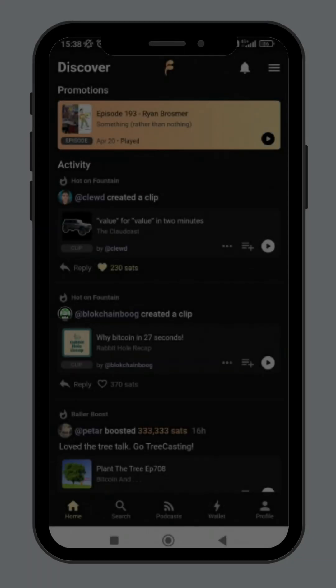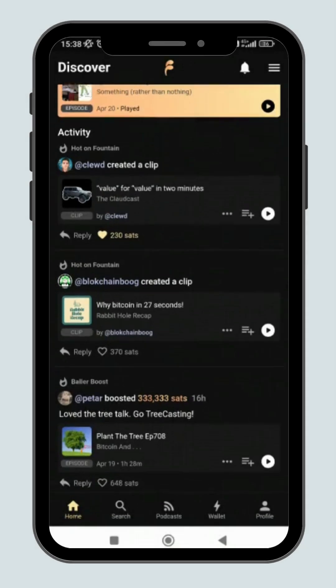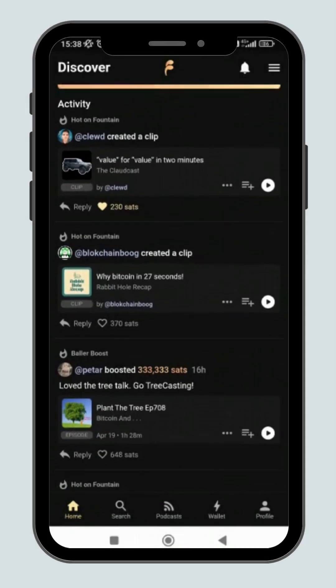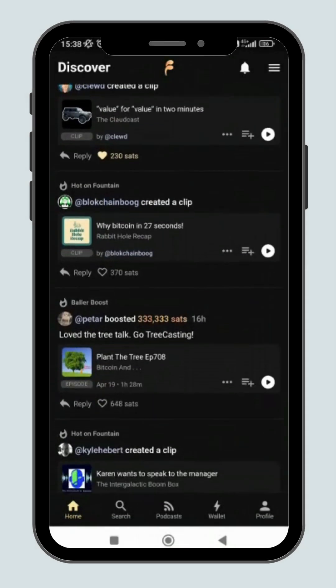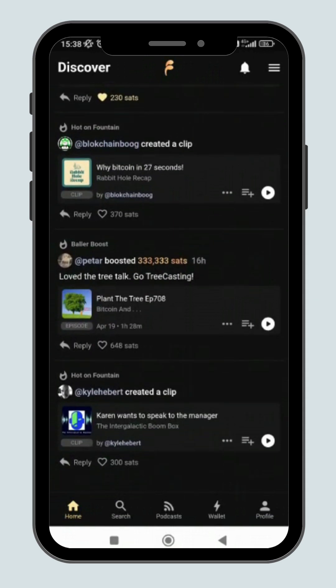Another way to earn sats is to create clips from your favorite podcasts. You will get paid by other listeners when they like your clips and comments.